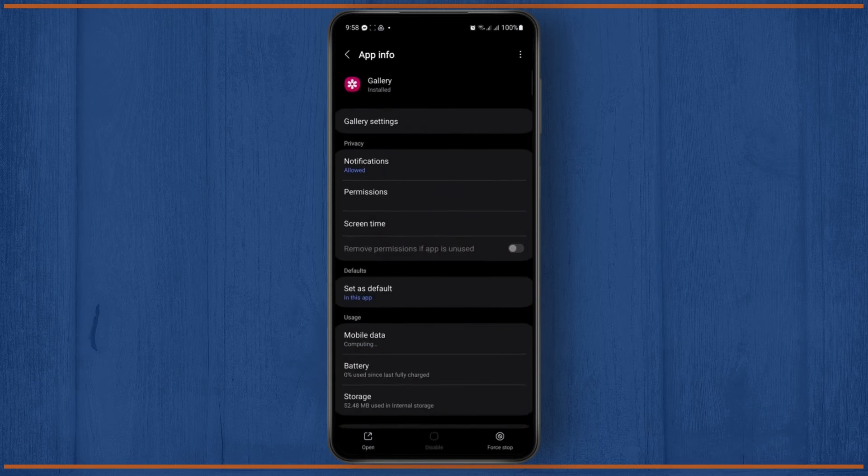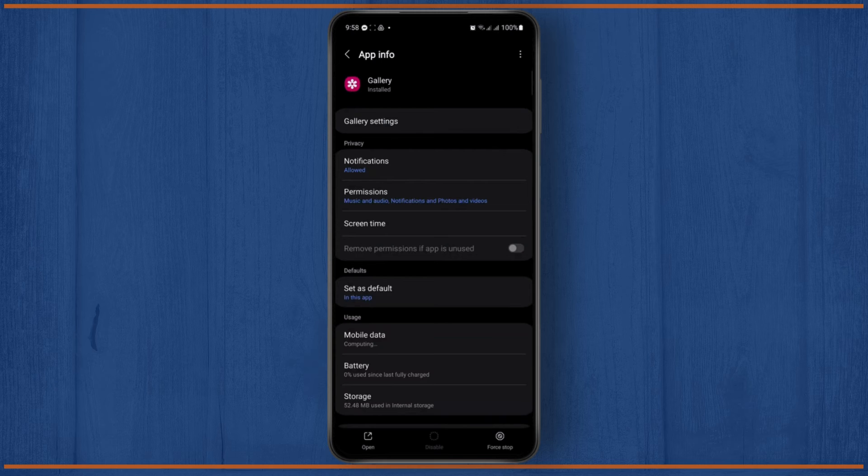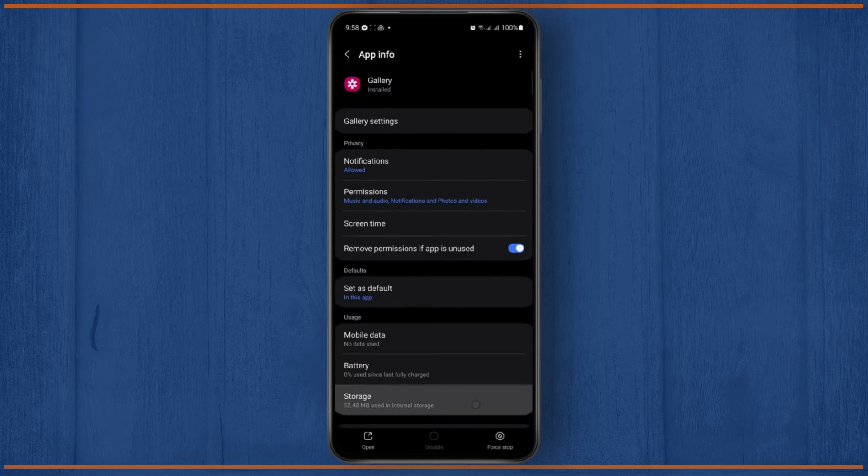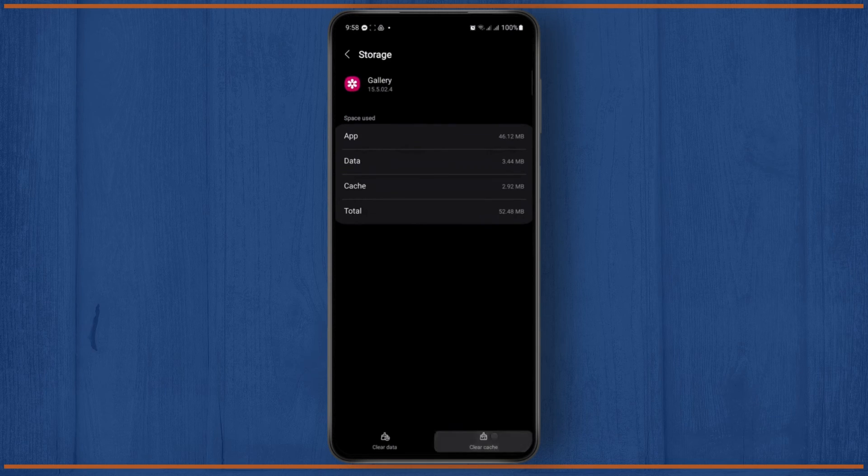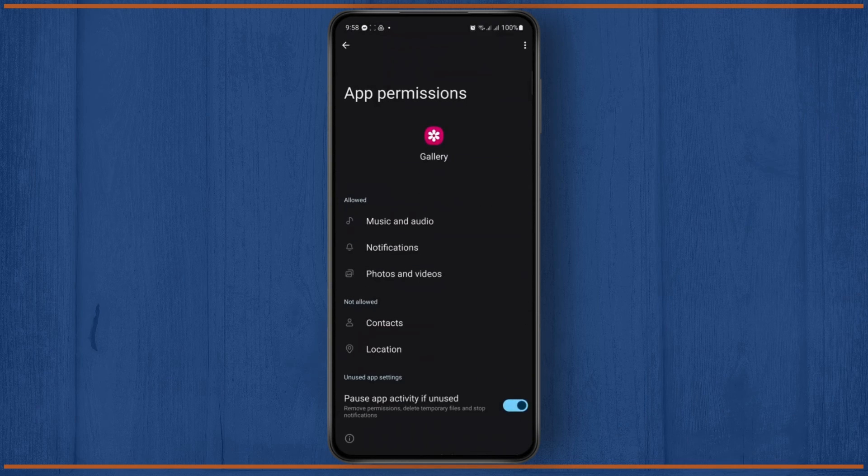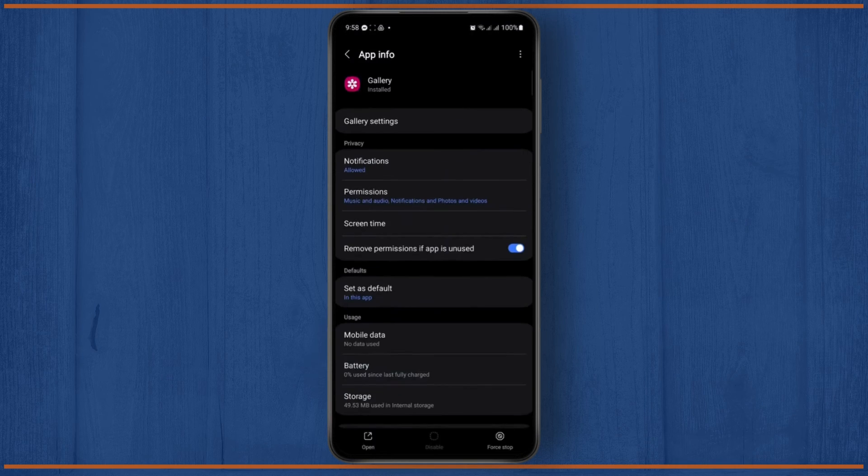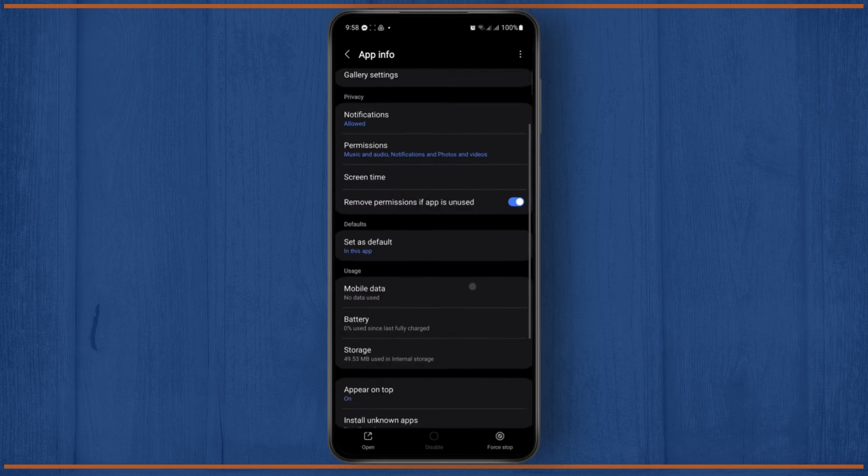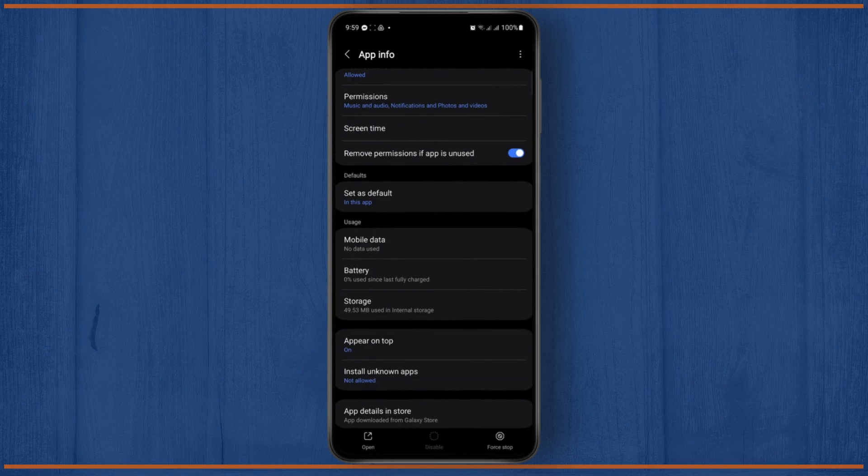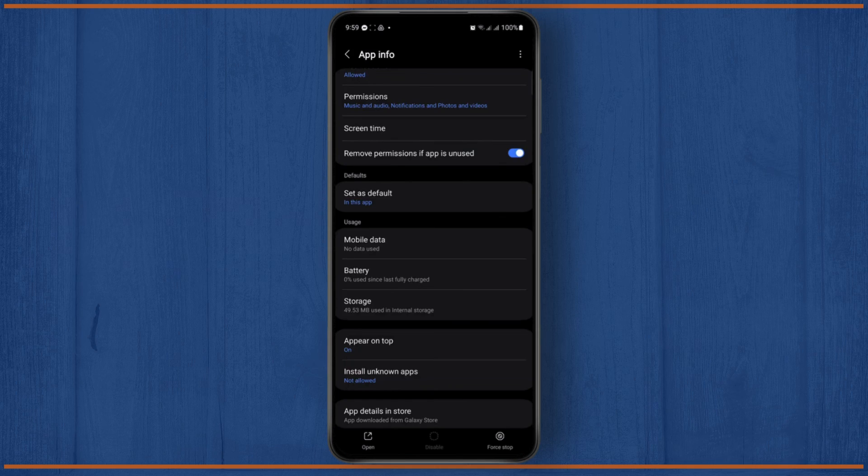Tap on it and from here you just want to go ahead and clear its cache as well. After doing this, head over to permissions. Make sure all of the permissions are allowed, and then finally go ahead and force stop the app once and restart your phone.